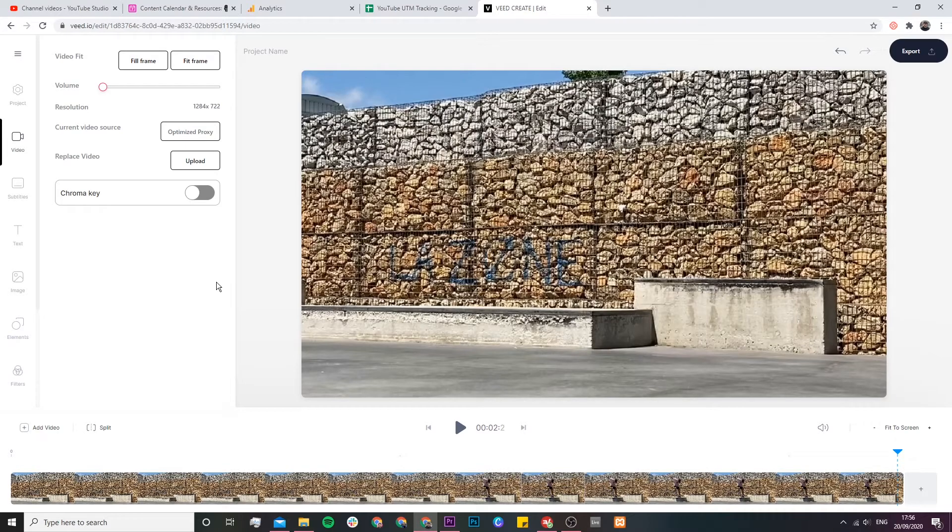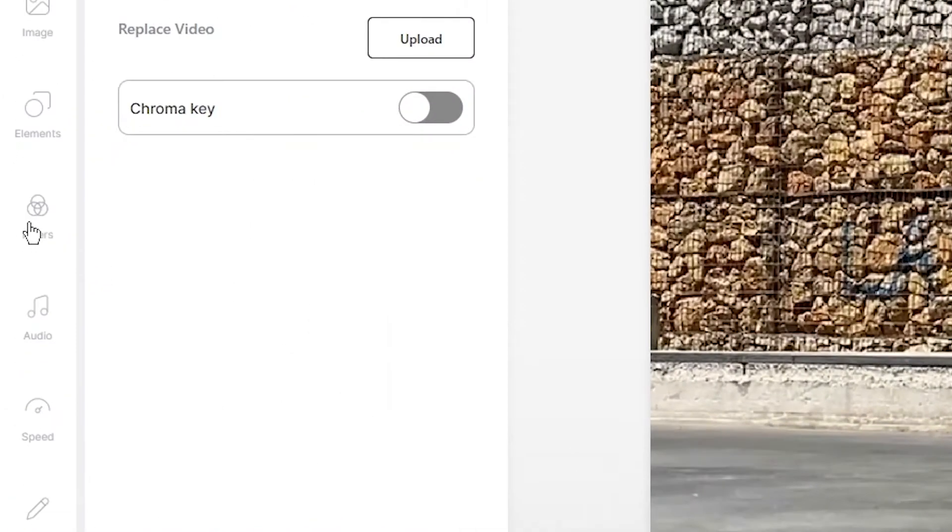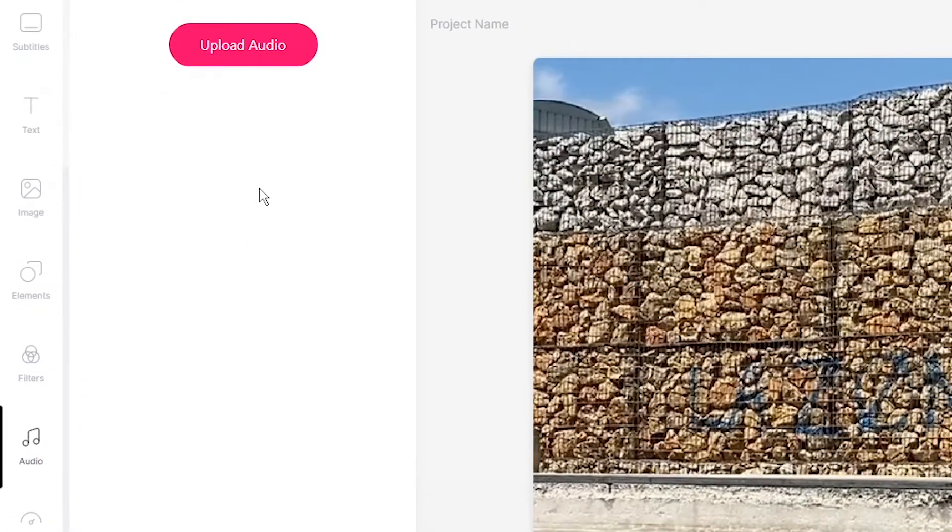If you want to replace the audio or add a different audio you can do so by scrolling down in the toolbar and clicking on the audio tab and then selecting upload audio.